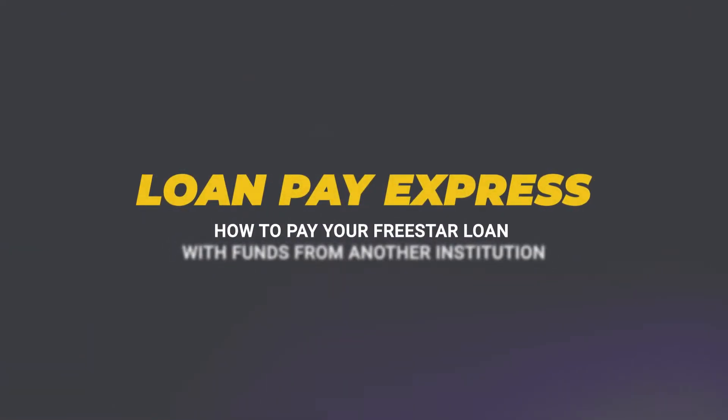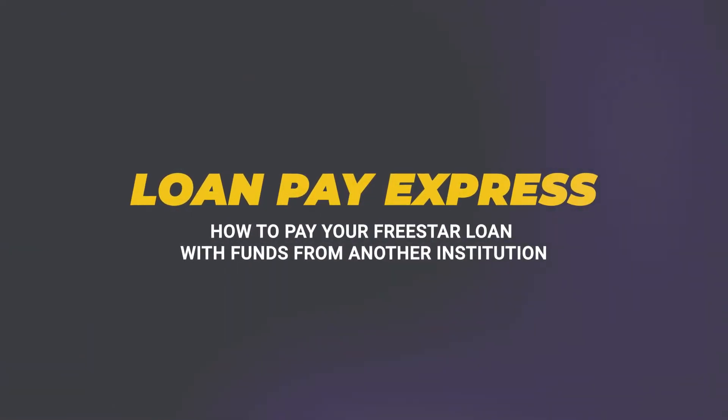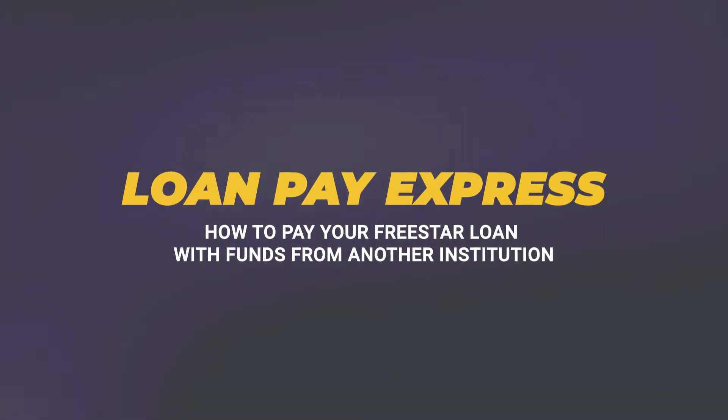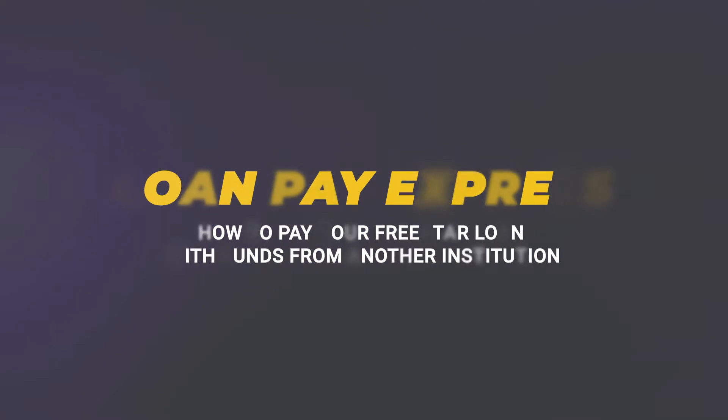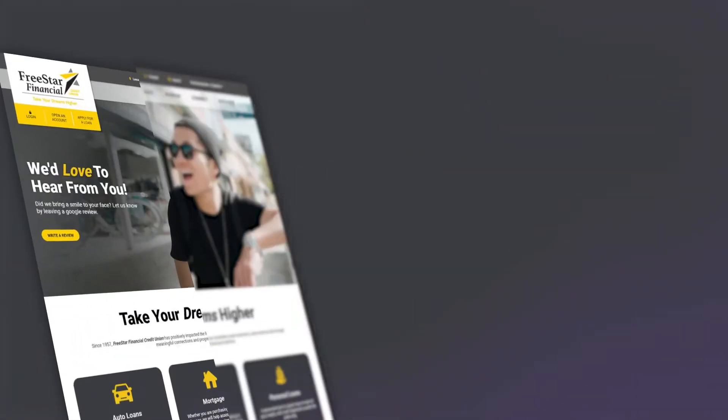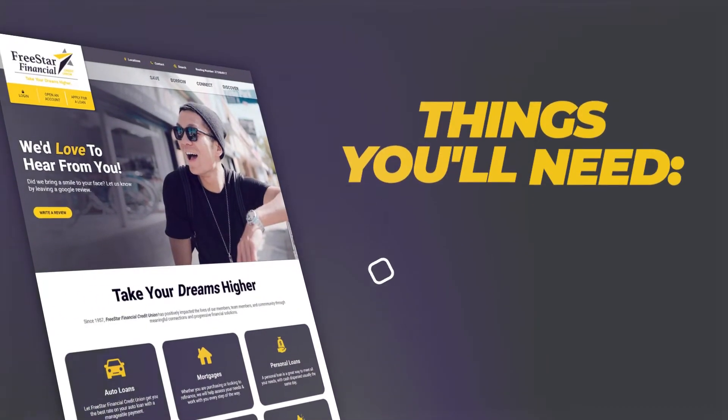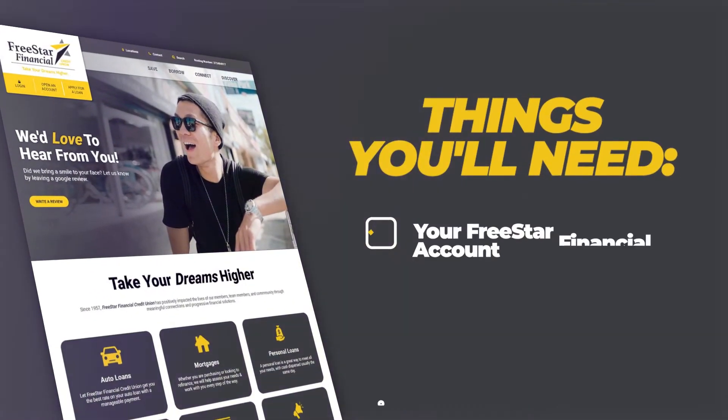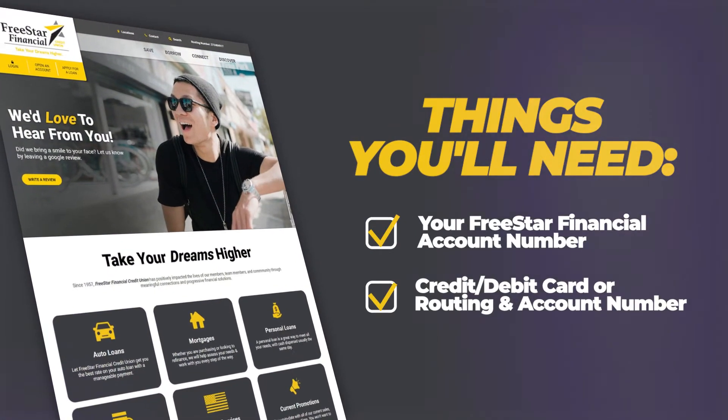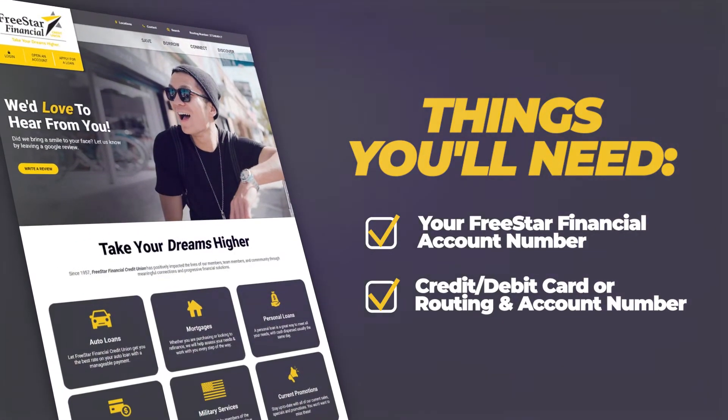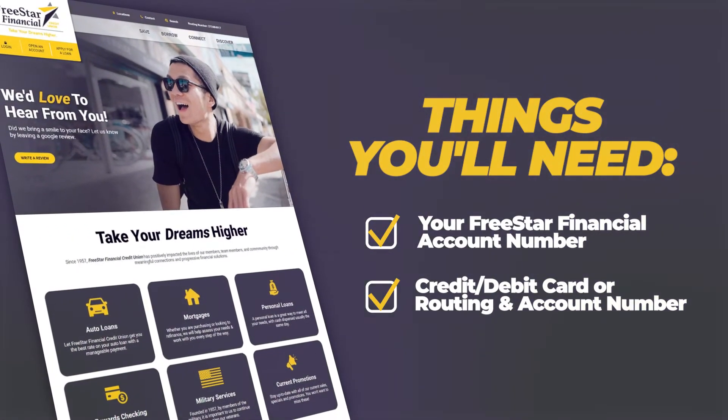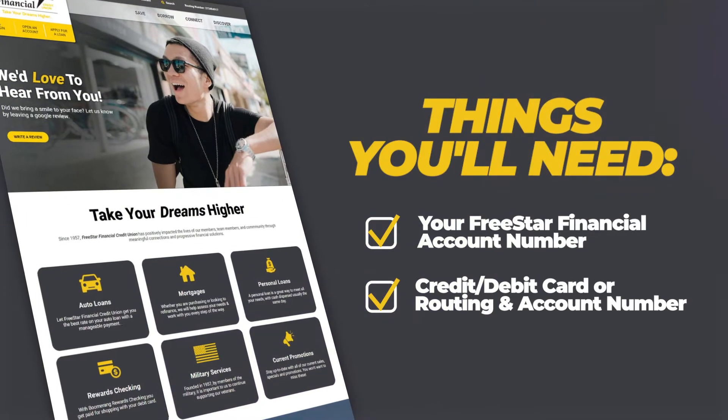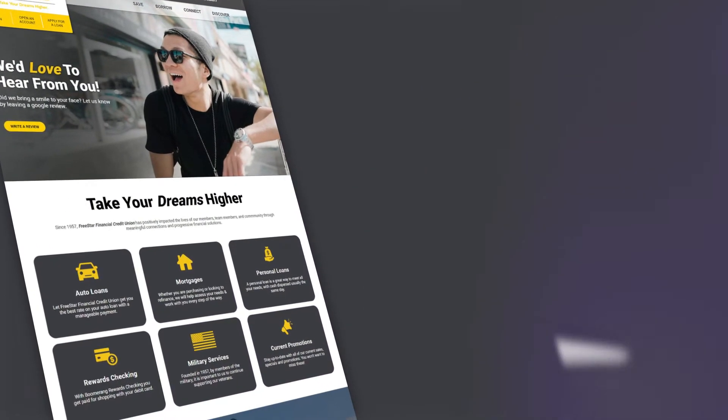The loan payment option to pay on a FreeStar Financial loan using funds from another financial institution is quick and easy. Please have available before you log on your FreeStar Financial account number and a credit or debit card or routing number and account number from the other institution.